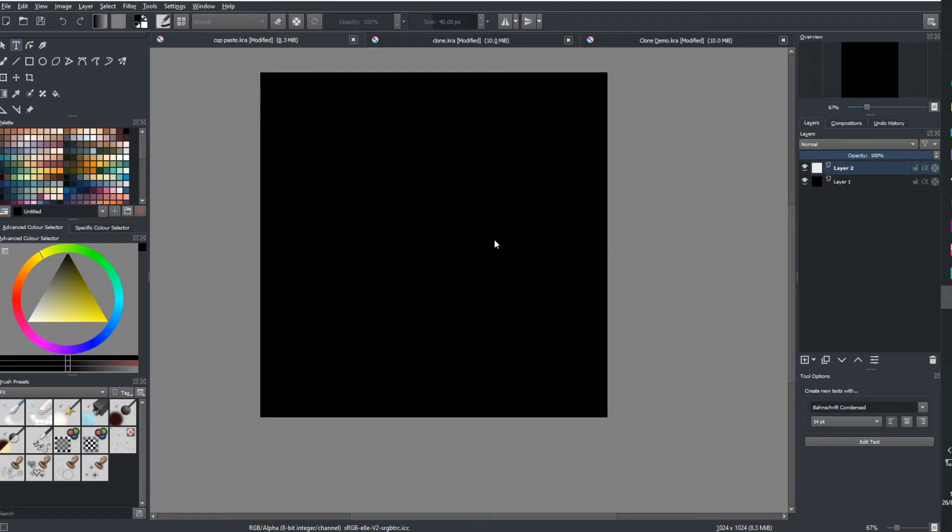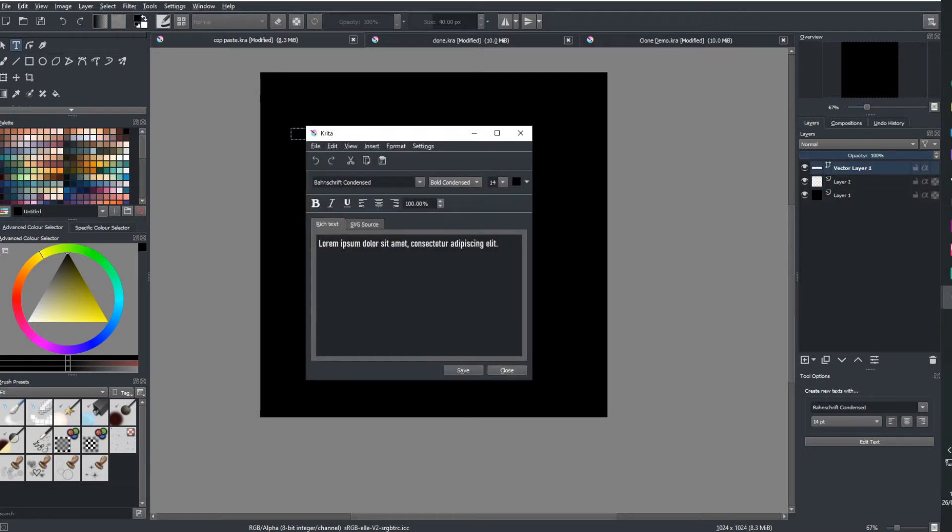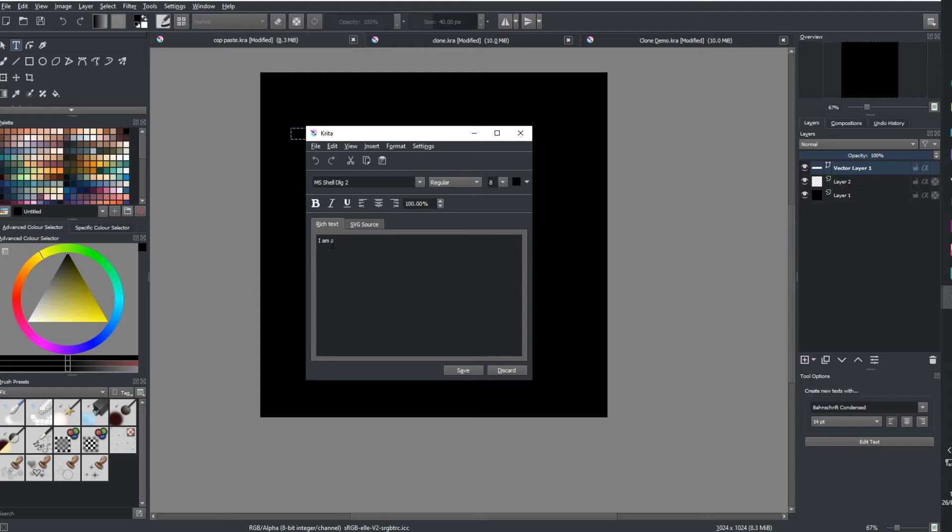So first off, I'm going to grab myself some text just to demonstrate this. We're going to make a copy text. So we're going to go here, come in here, just going to say it here, I am a copy.